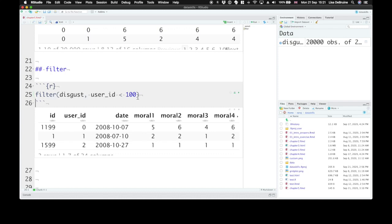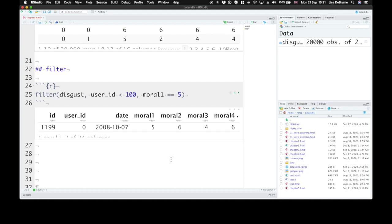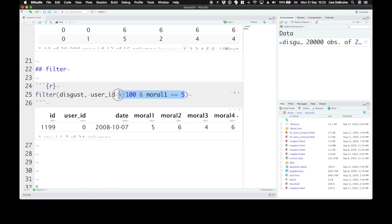You can also use other kinds of expressions like user IDs that are less than 100. And you can chain together expressions. So user ID less than 100, comma, which is like AND, moral 1 equals 5. So we just keep that row. Instead of the comma, you could also use an AND symbol.